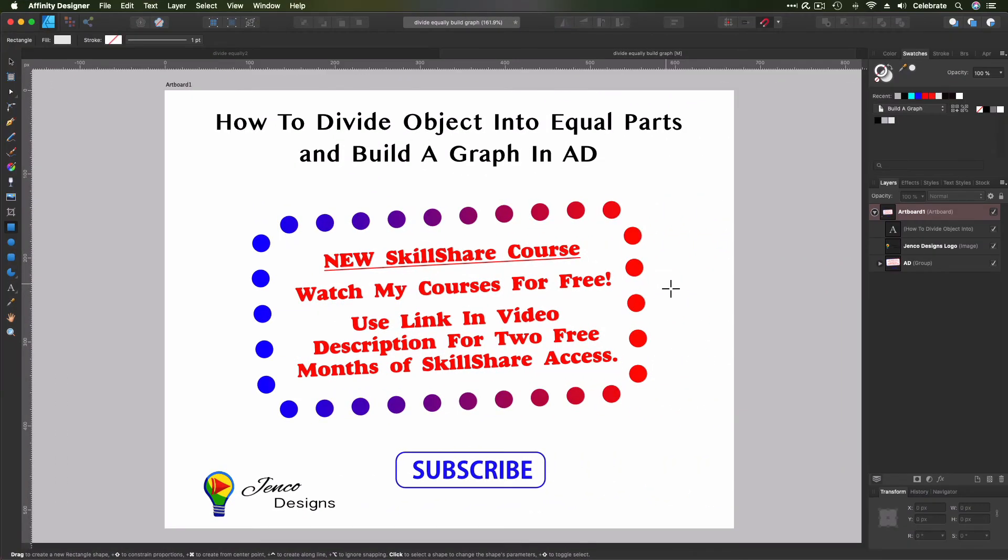Oh, first we've got to do a little ad. Before I forget, I want you to know I have a brand new course out on Skillshare, so I've got two courses out there now, and I want you to watch them for free. So use the link in the video description here, and it'll give you two months free access into Skillshare, so then you can watch my courses for free and any other course on Skillshare for free. So go ahead and click that link and go check out my course.